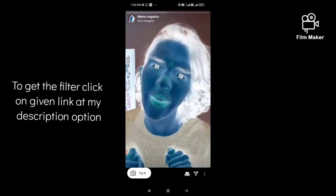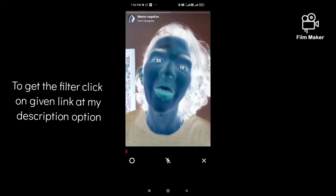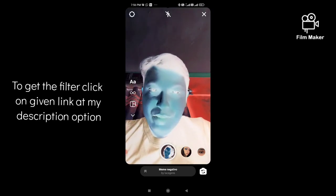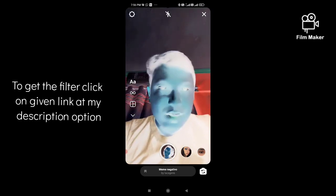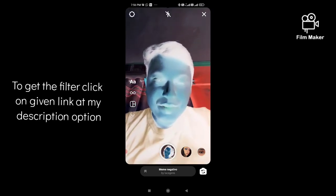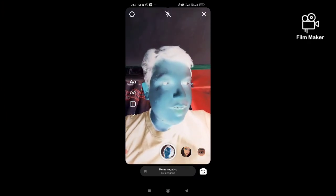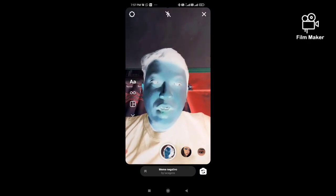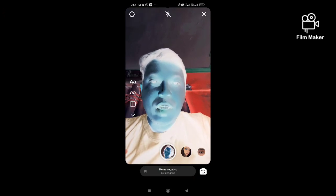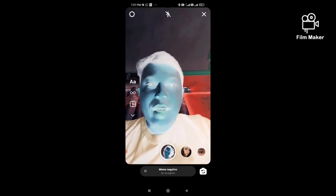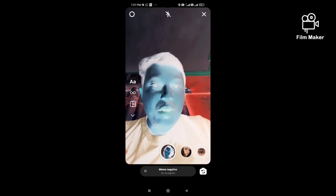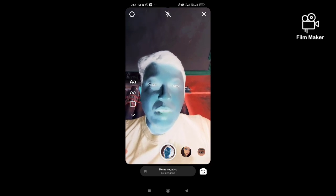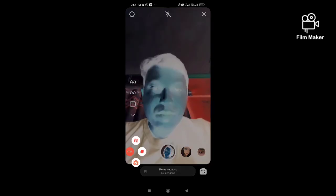Next, you have to click on the Try button. If you are not getting this filter by following this process, click the link given in my description and you will get it. That's it — thanks for watching my video.